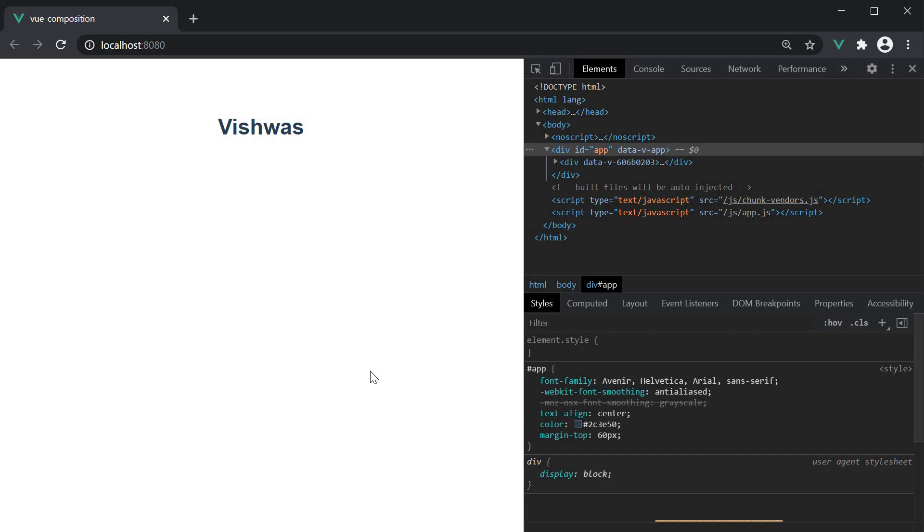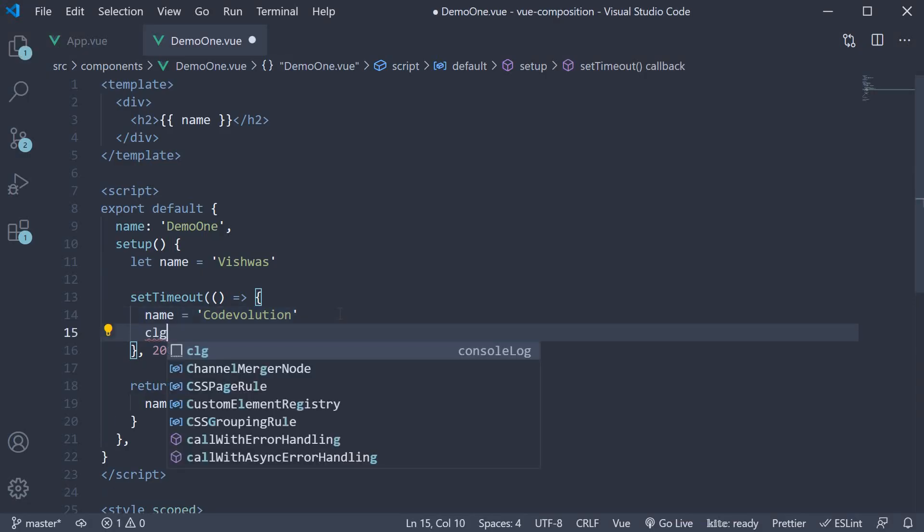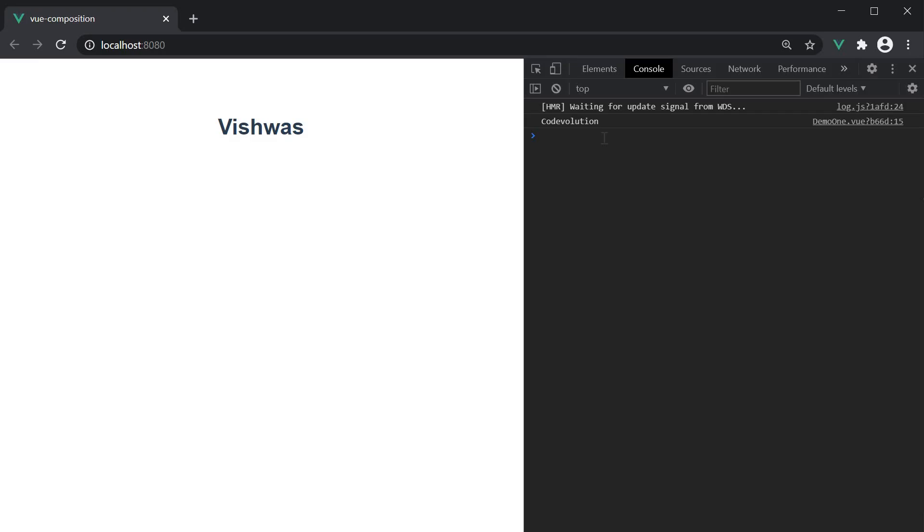If I go back to the setTimeout, log the name variable to the console and head back, you can see that after 2 seconds, the name is in fact code evolution. But the UI is not reflecting that.